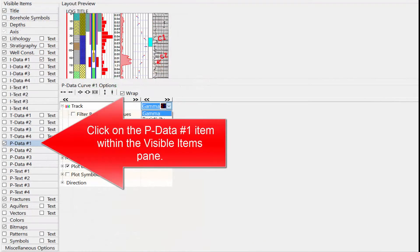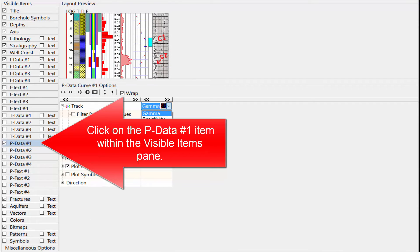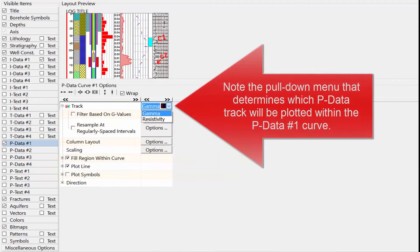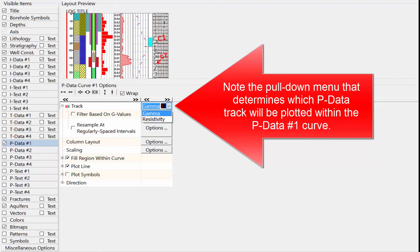Click on the PData Number 1 item within the Visible Items pane. Note the pull-down menu that determines which pData track will be plotted within the pData number 1 curve.